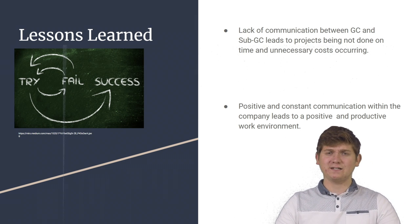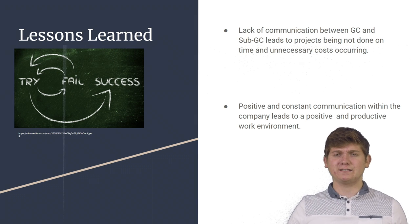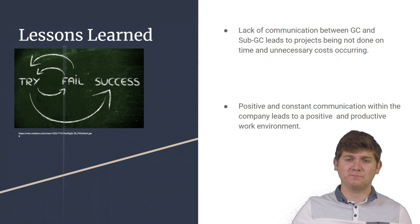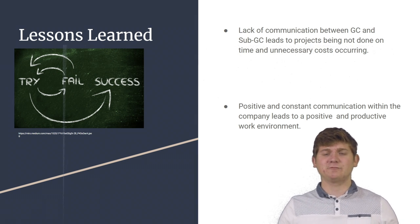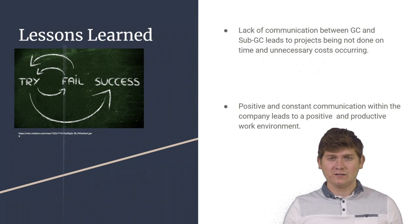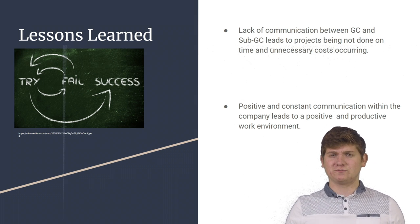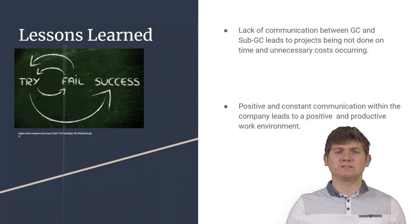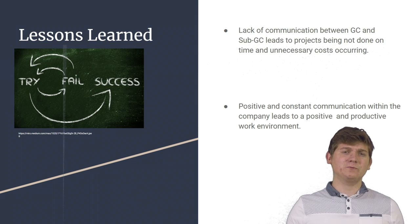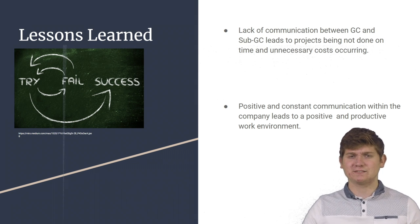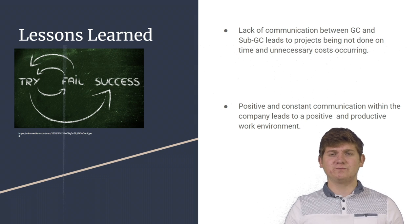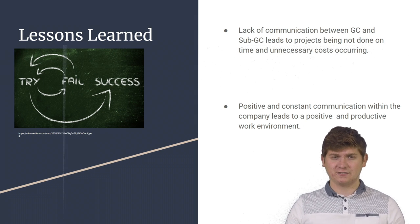The second thing I learned was how positive and constant communication within the company leads to a positive and productive work environment. Working at Elevated Construction was very amazing because when communicating with our employees, it was constant positivity which made our work ethic very good and very productive.